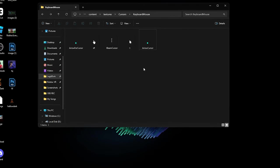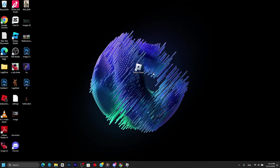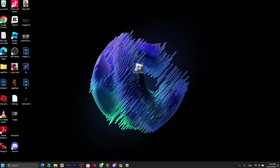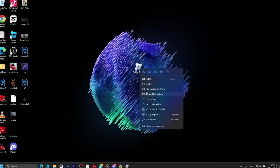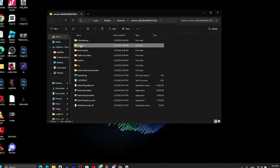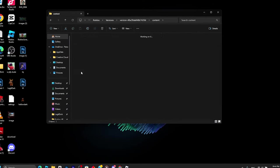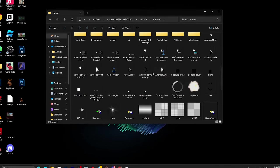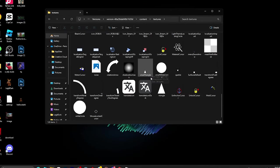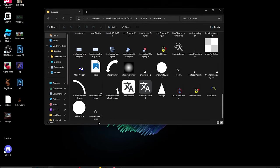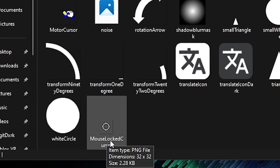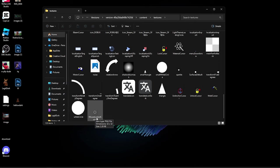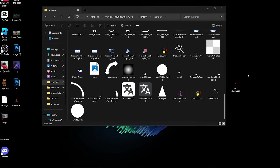If you want the custom cursor for shift lock, go back to Roblox player, right-click, Open File Location, go to Content, then Textures. Scroll down until you see a cursor named MouseLockedCursor and delete it.